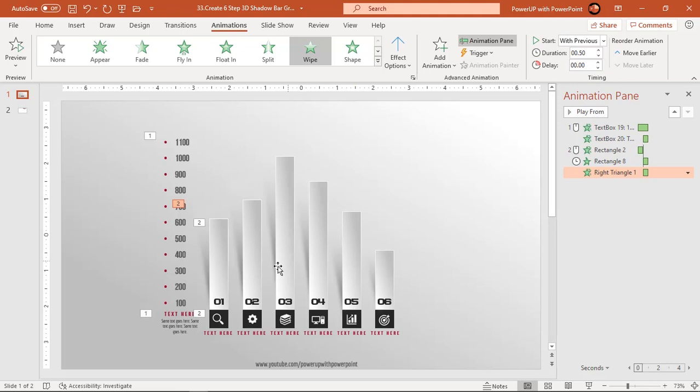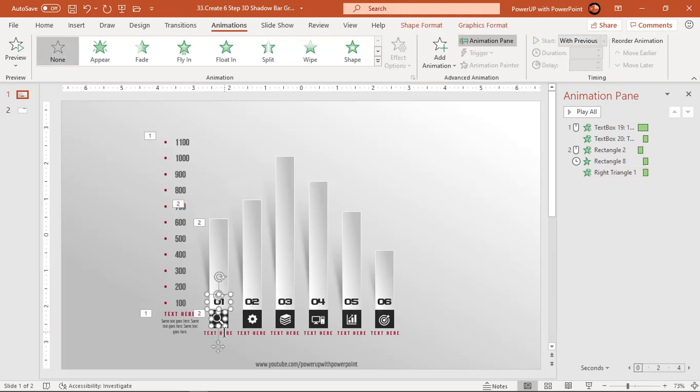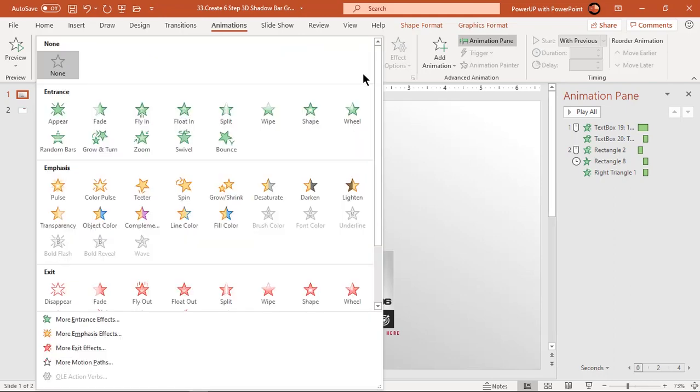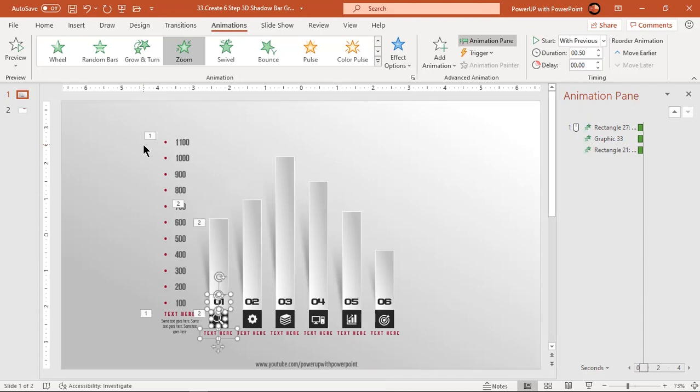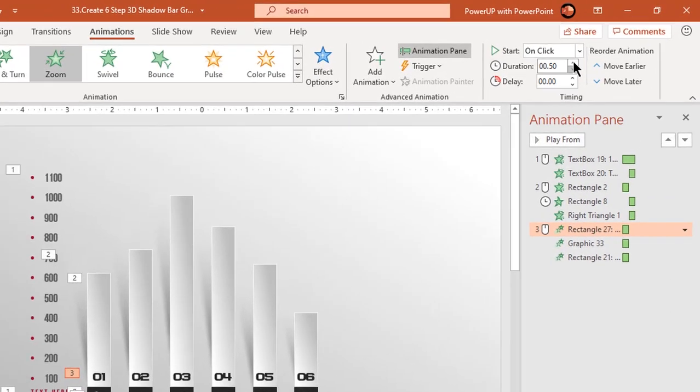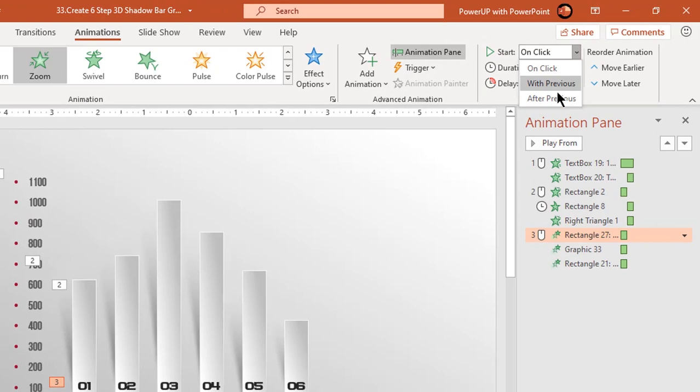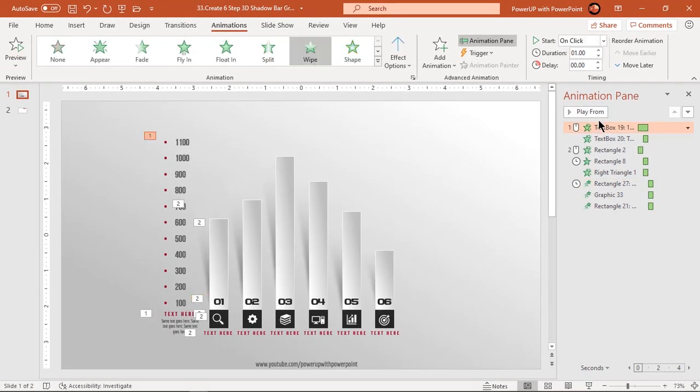Finally select text fields and PNG icons then apply zoom animation. Start them after previous. Let's preview the animation once.